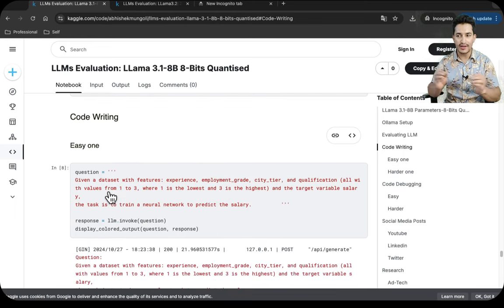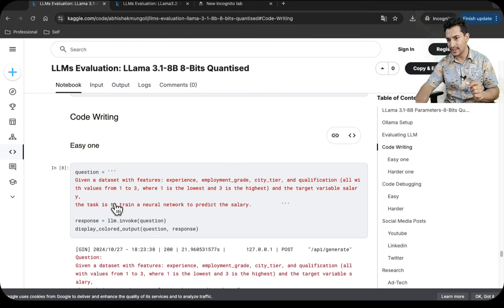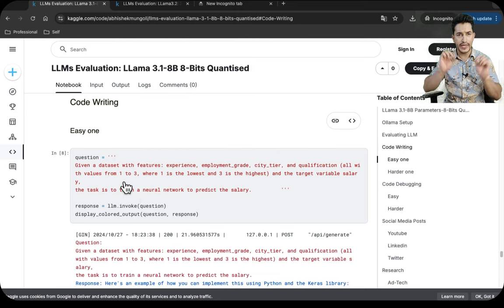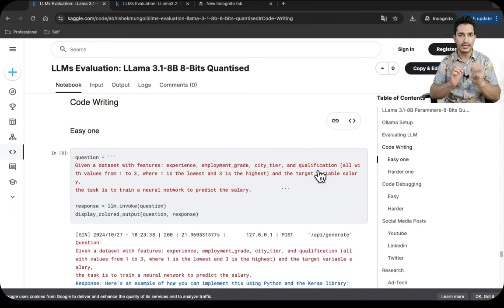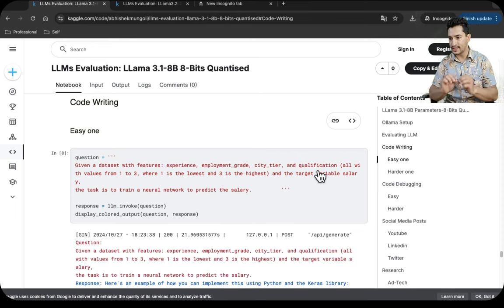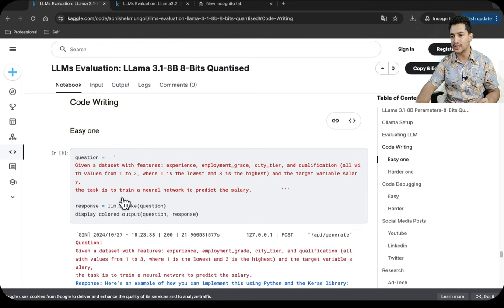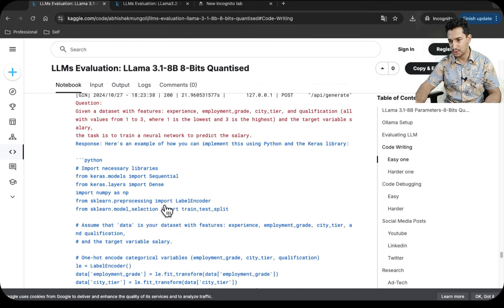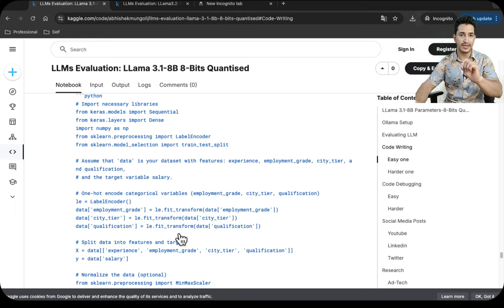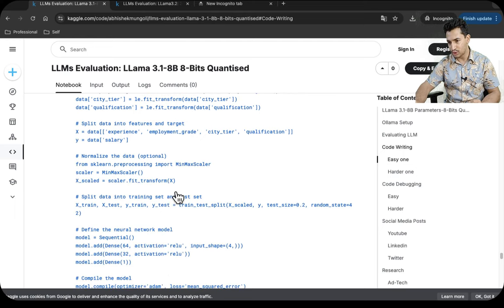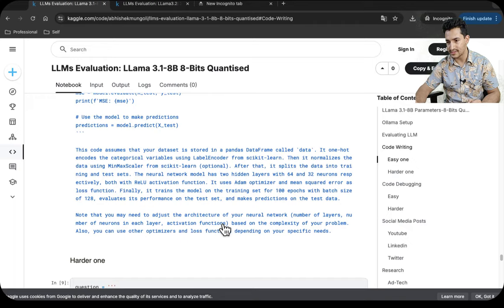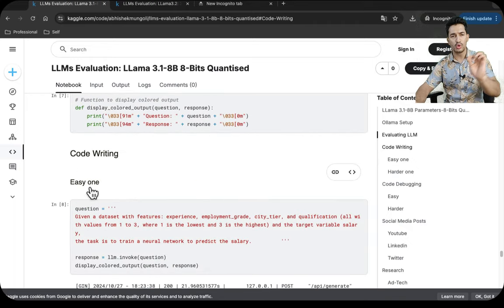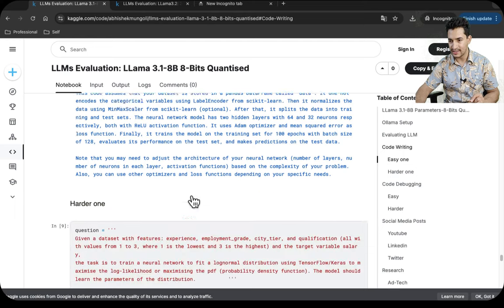Let's evaluate how good these models are, starting with code writing. I gave it a dataset with features like experience, employment grade, city tier, and qualification to predict salary, with feature values ranging from one to three. It was able to write very good code including feature engineering like transforming data types, and fitted a regression model with mean squared error as the loss function. I was happy with the result.